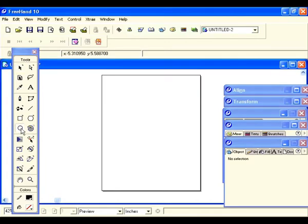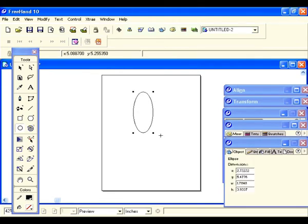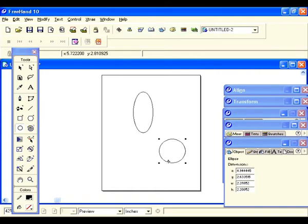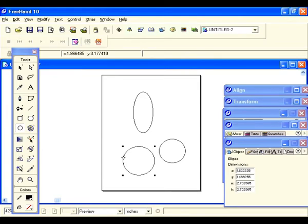The ellipse is another one of Freehand's basic shapes. Go back to the main tools panel and select the ellipse tool. Draw an ellipse — if you want a perfect circle, just hold down the shift key. If you want to draw from the center point, use Option on Mac or Alt on PC, hold that down simultaneously with the shift key. Like the rectangle tool, you can also check dimensions in the object inspector.